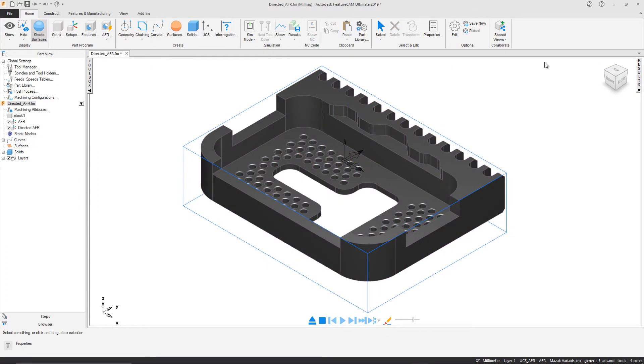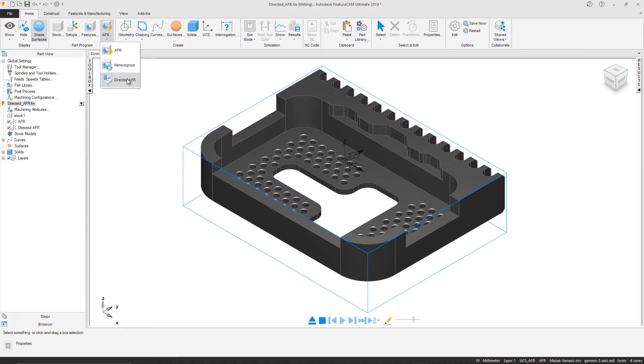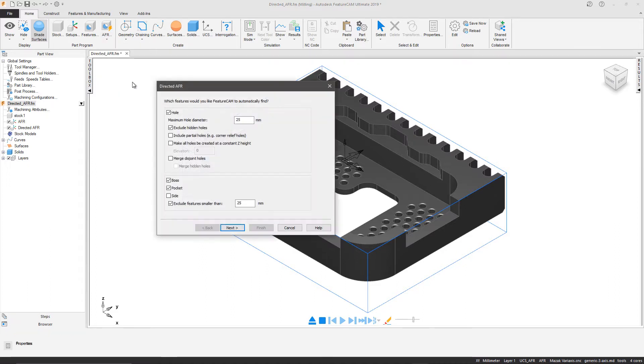This is where the benefits of the newly available Directed Automatic Feature Recognition, or Directed AFR, can be witnessed.